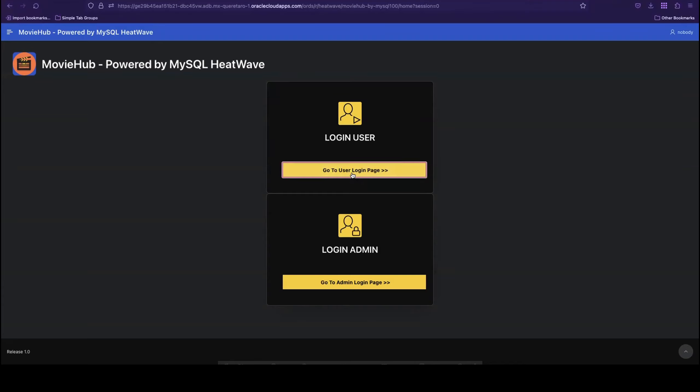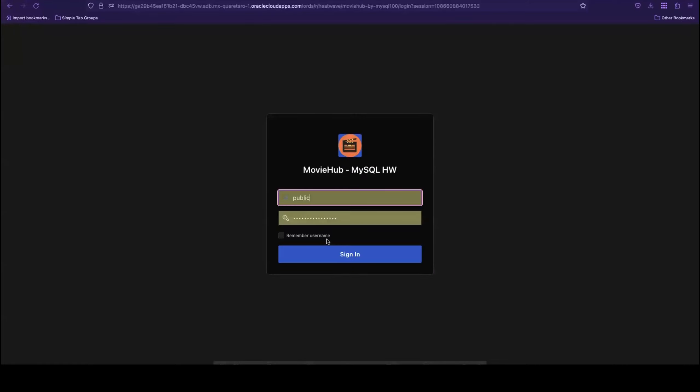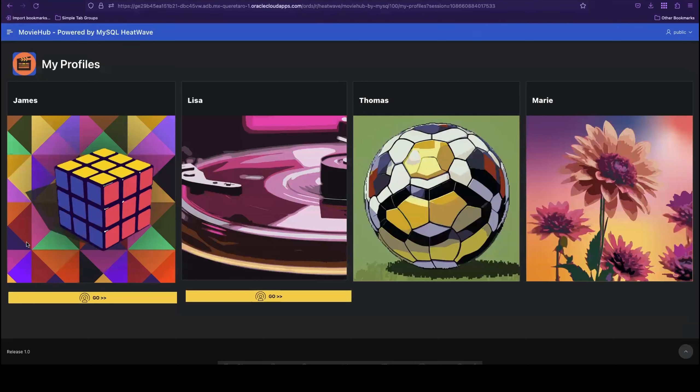I'll start by logging in as a user. Once I'm logged in, I see the profiles for the different family members on my account. I'll navigate to James' profile and log in as James today.